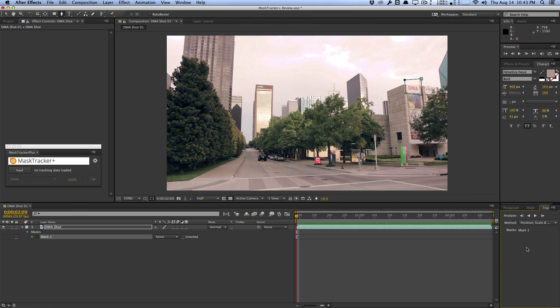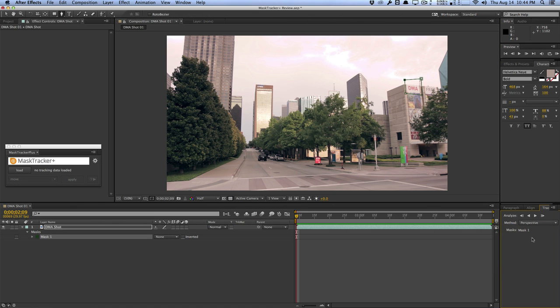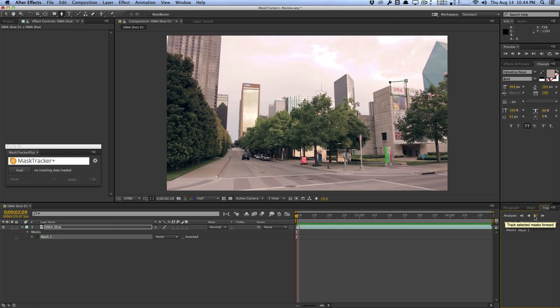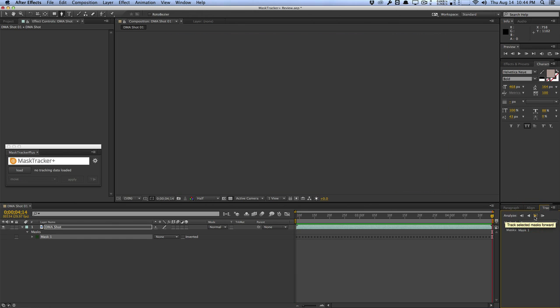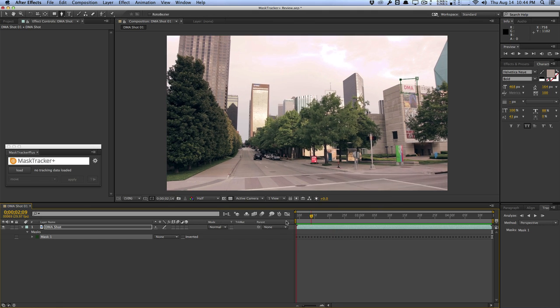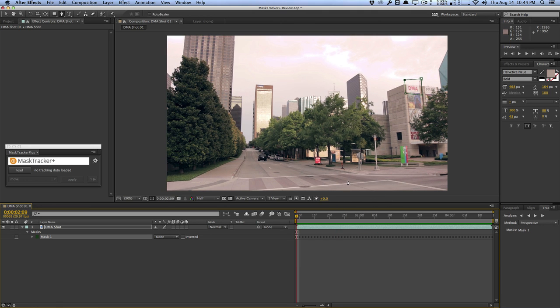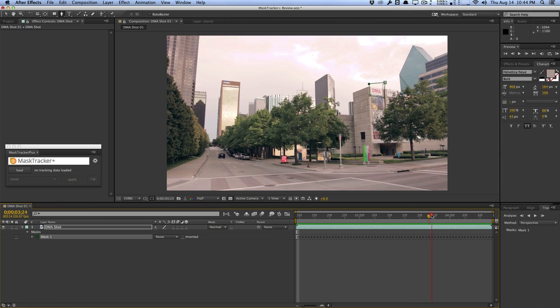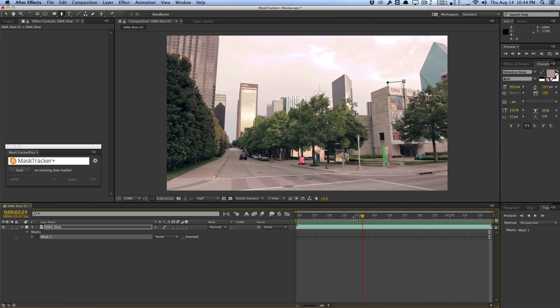I bring up the tracker and set my method. The method is very important because although the track may look correct, Mask Tracker Plus needs the appropriate tracking method to solve everything correctly. This is the tricky part of Mask Tracker Plus — knowing what method you need. After a few experimentations, I know I want to use Perspective. I'll select the perspective method and hit Track Forward. It seems like we have a pretty good track because our mask is pretty much sitting on top of this DMA banner. Looks pretty good considering all the little micro shakes.